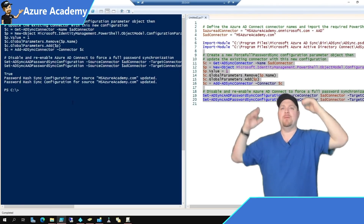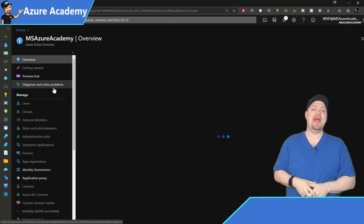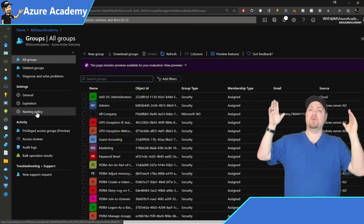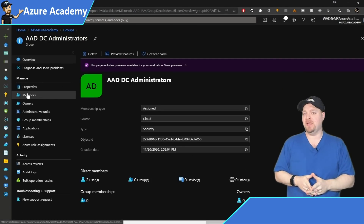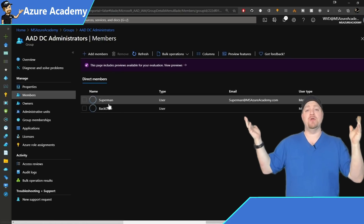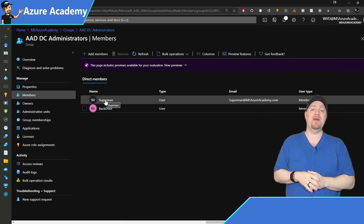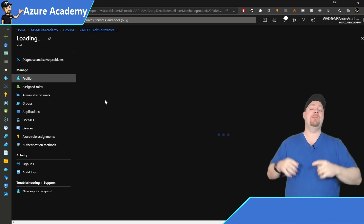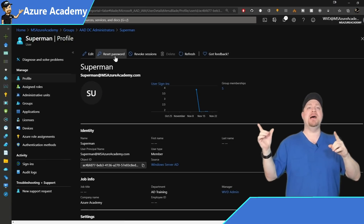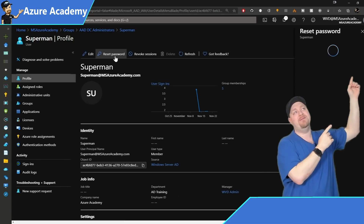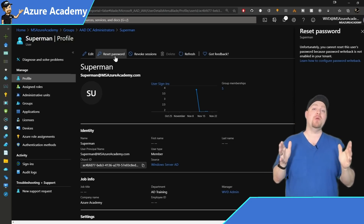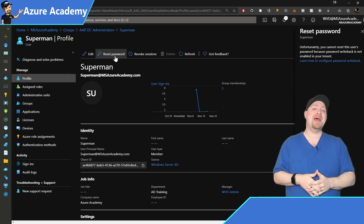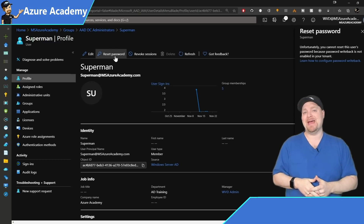Now we'll go back into Azure Active Directory and go to our groups because we have the new Azure AD DC Administrators group. If we go to its members, there are the people we assigned. Let me go to Superman and do a password reset — but we've got a problem. We cannot do a password reset because in order to do that, we need to have password writeback enabled.